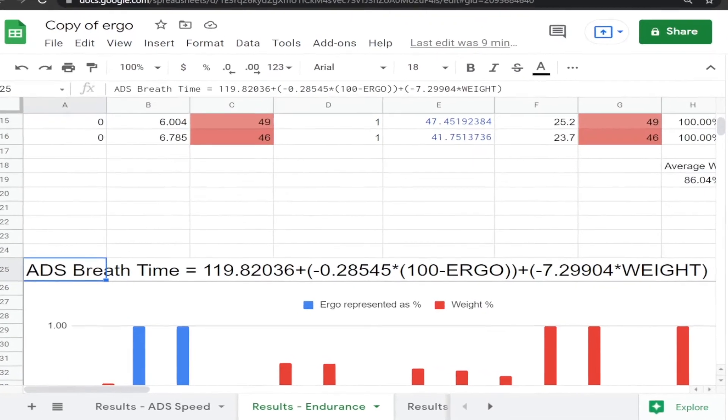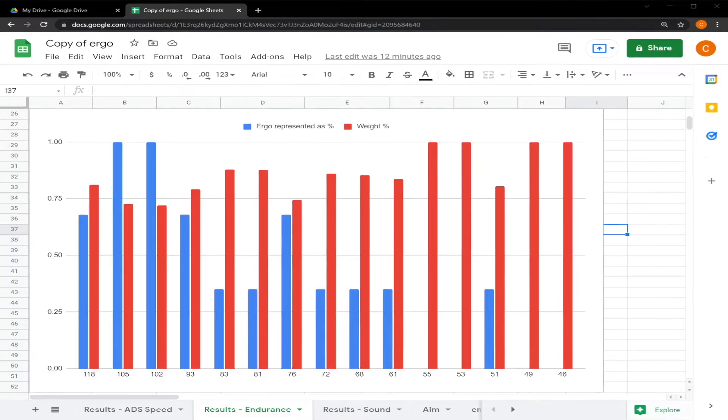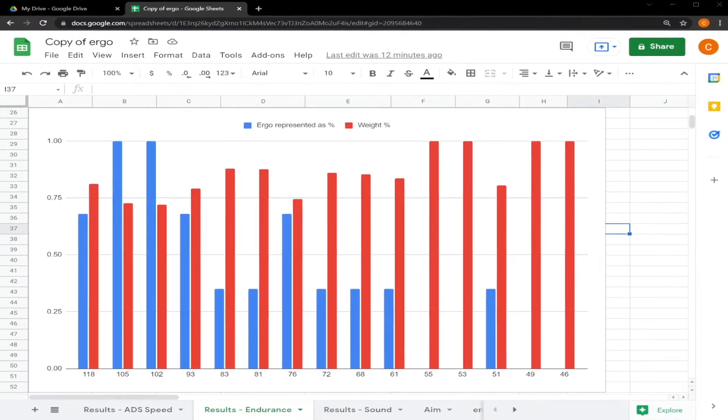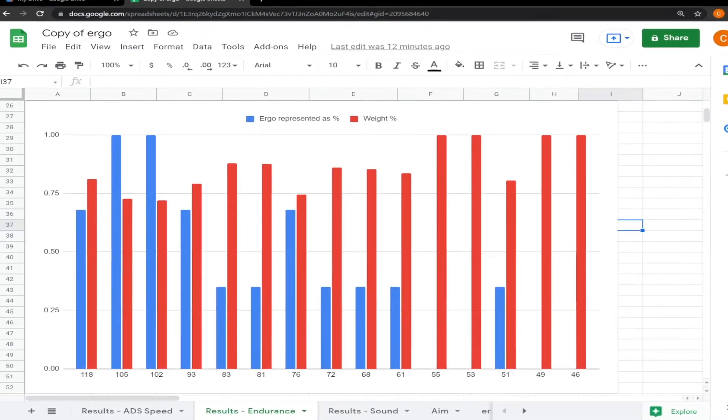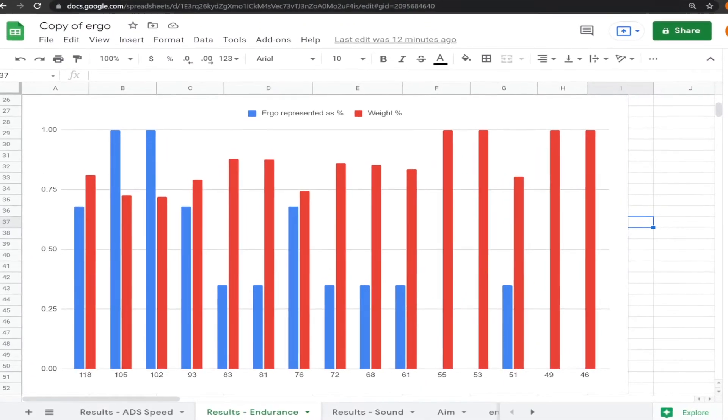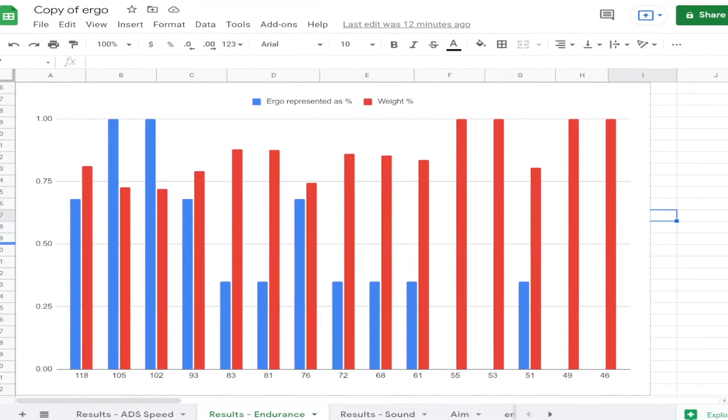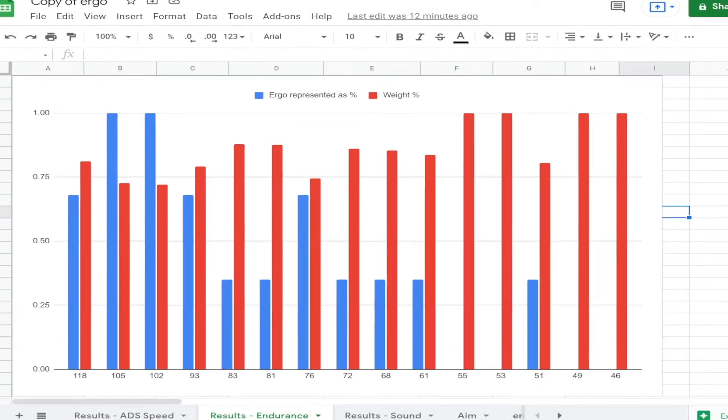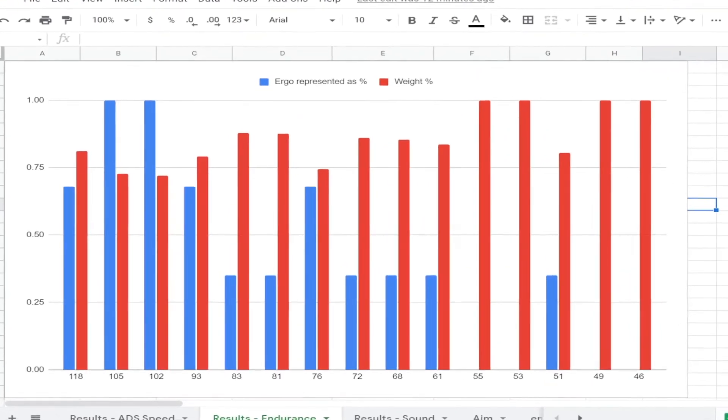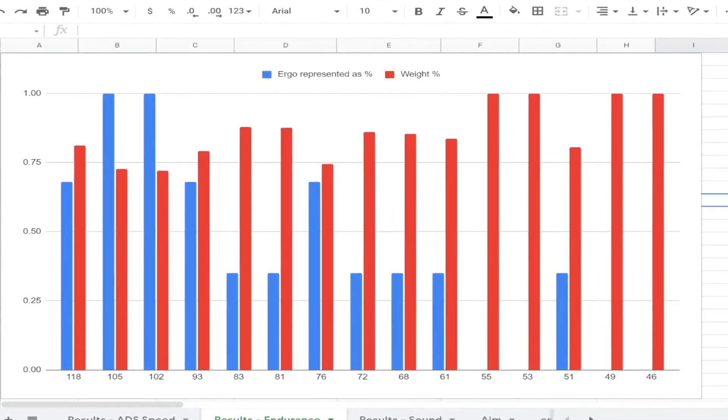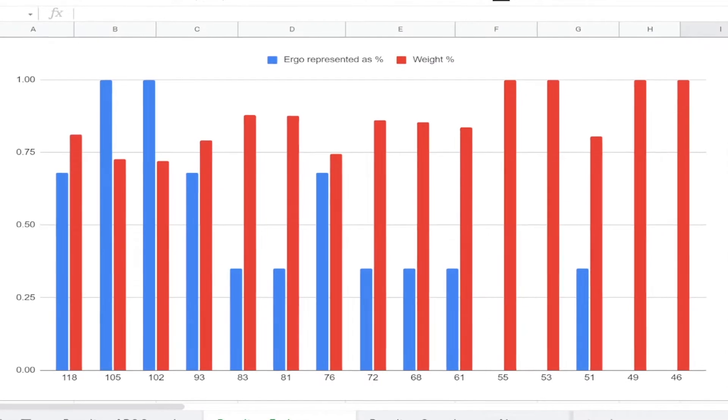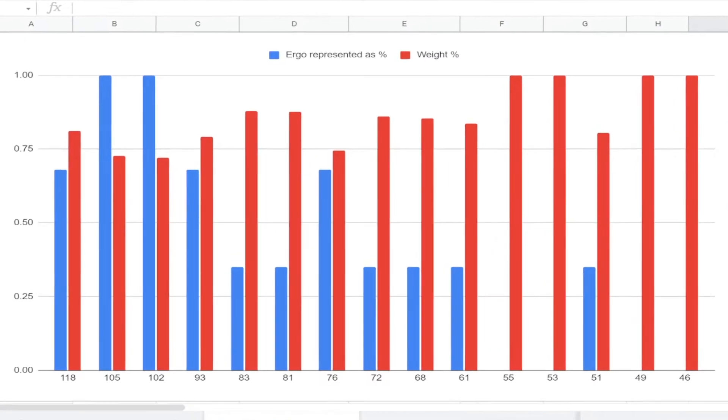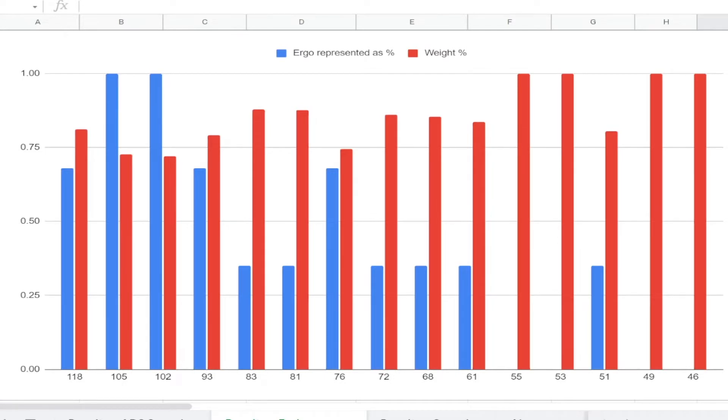This is the model formula. Here's a graph showing on the x-axis the amount of ADS time and on the y-axis you have both ergo represented as a percentage, which for instance 35 ergo would be represented as 0.35, and weight. So you can see that as you get less and less ADS time, that's usually when weight has much more of a role.